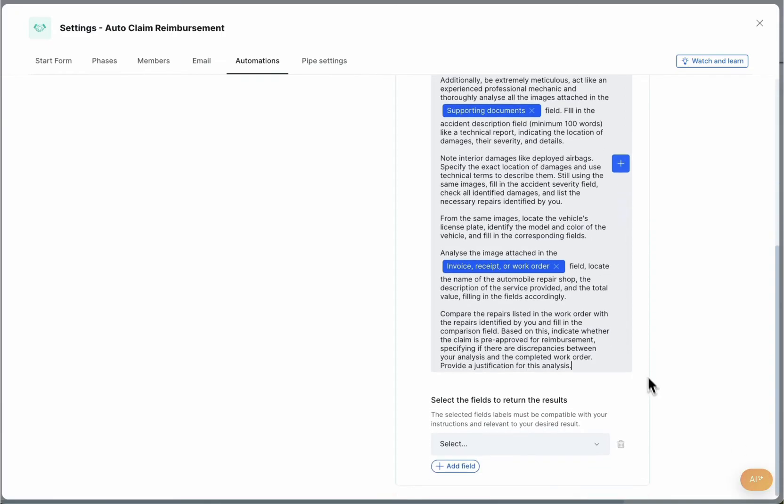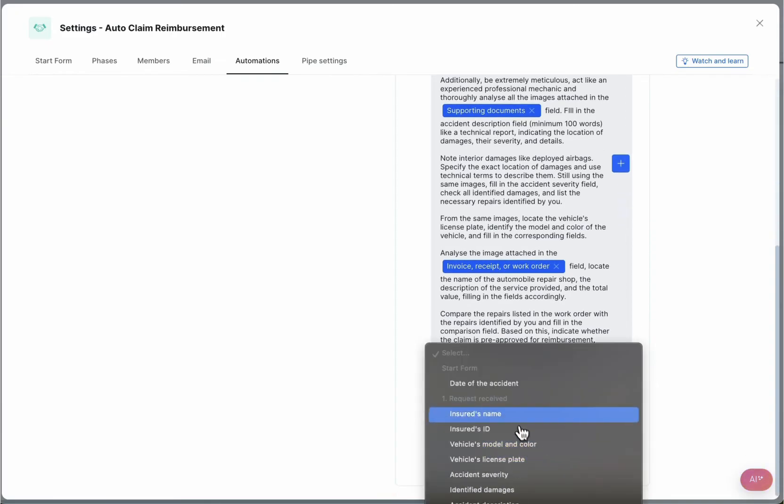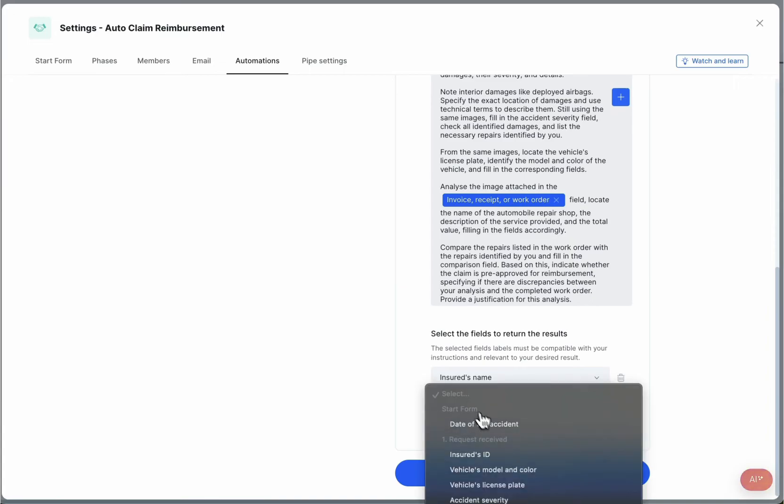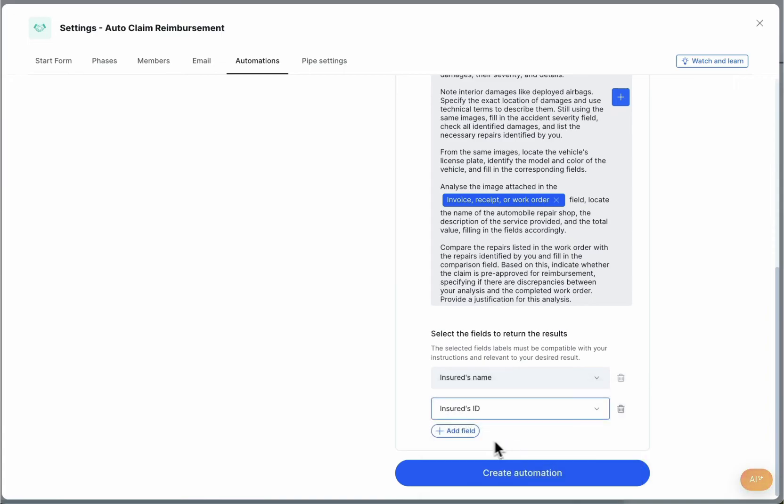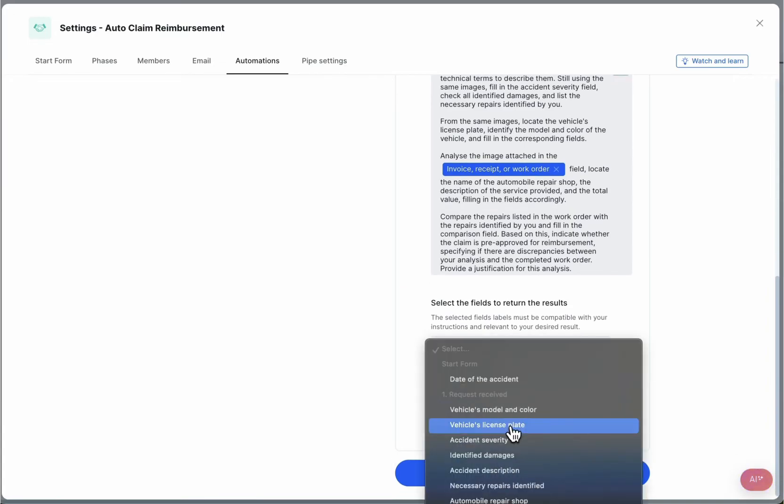Once all dynamic fields are chosen, it is time to select the fields that the AI will populate with responses, such as the driver and automobile information and vehicle damage analysis.